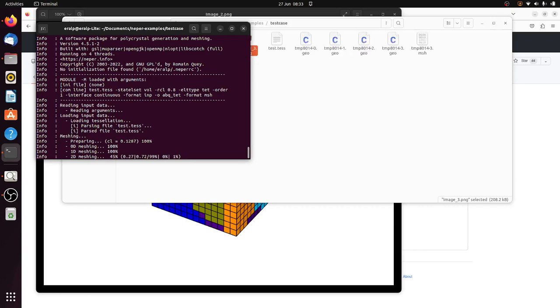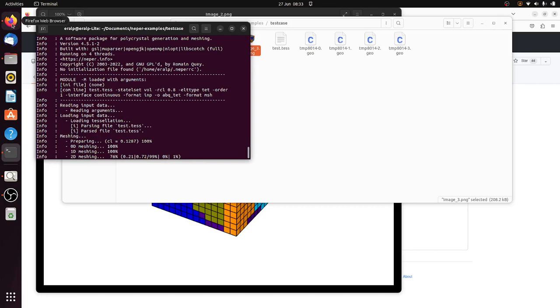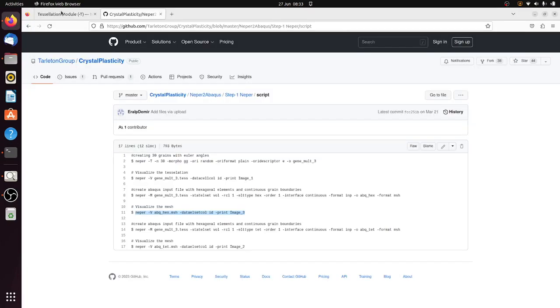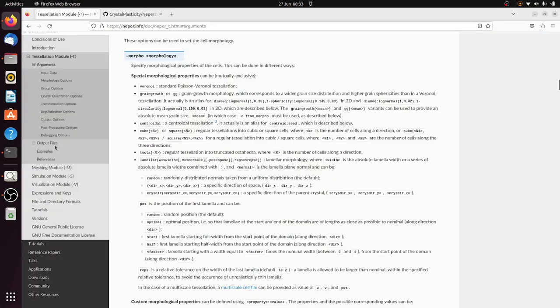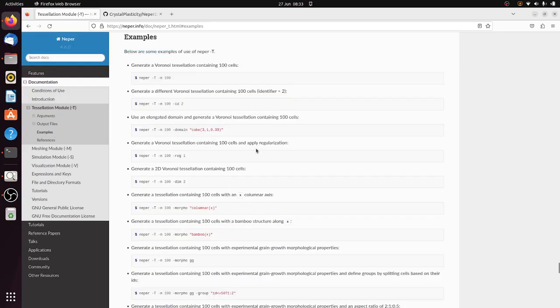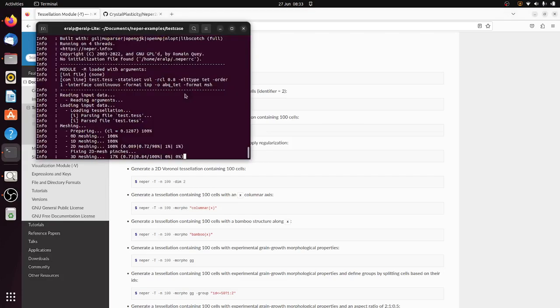So the help file, as I said, it's quite strong. There are examples on how to create the tessellations. So here you can find many different ways of doing it. So check this out. So like I said, I'm just doing it as an example, using a very simple case.